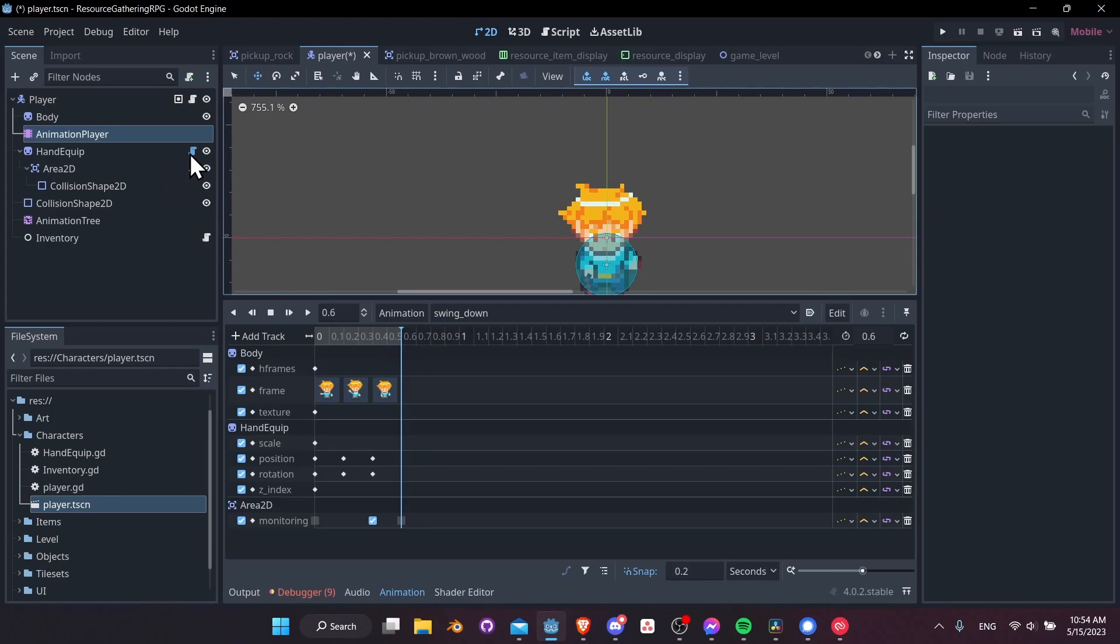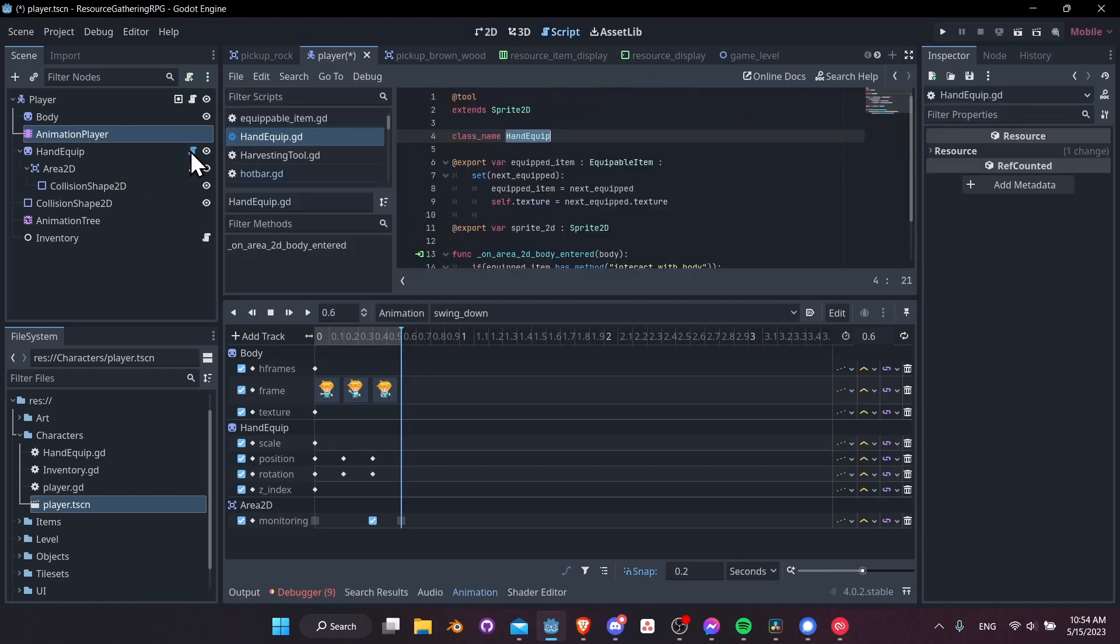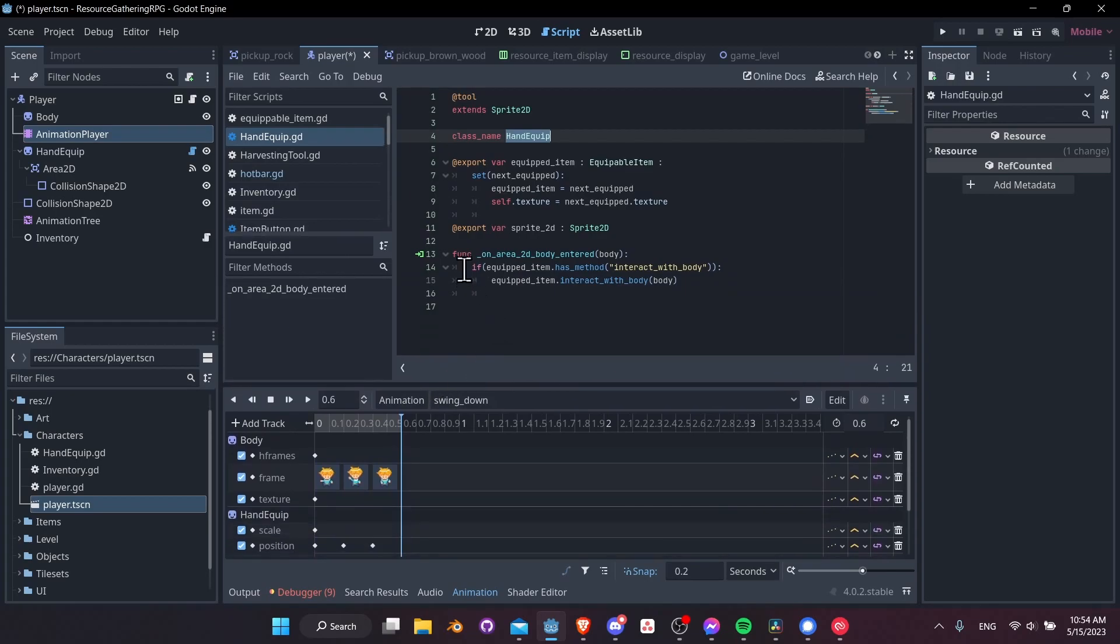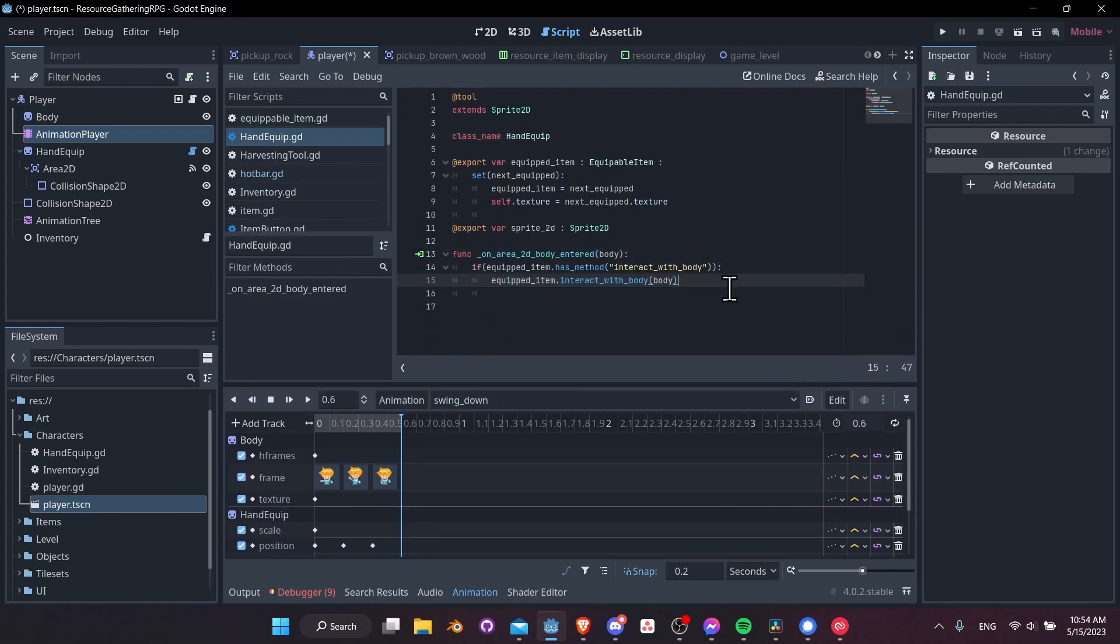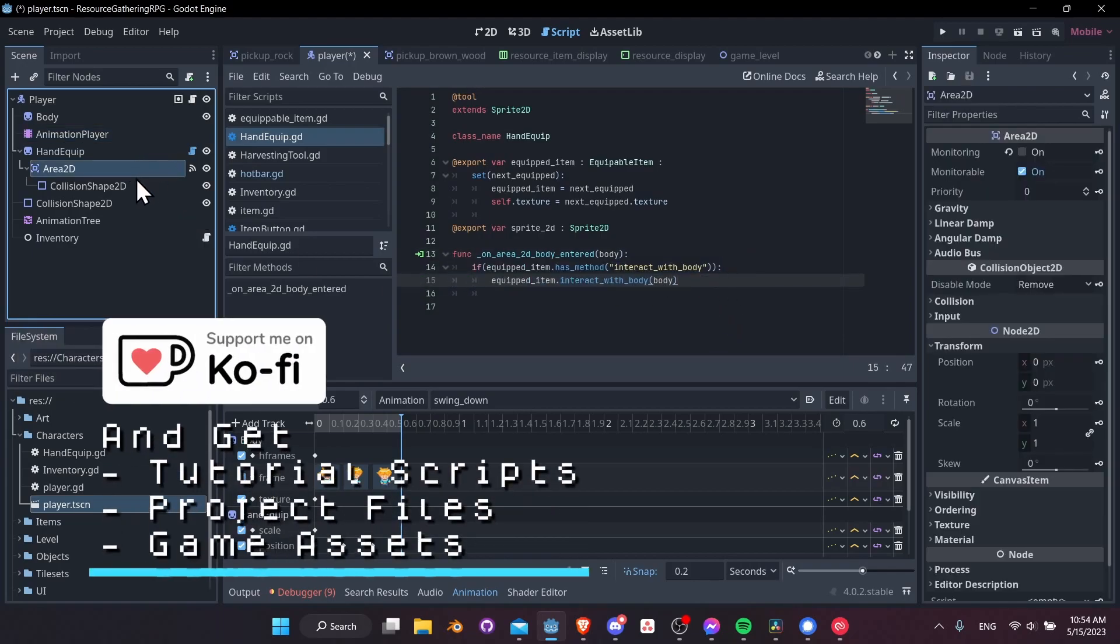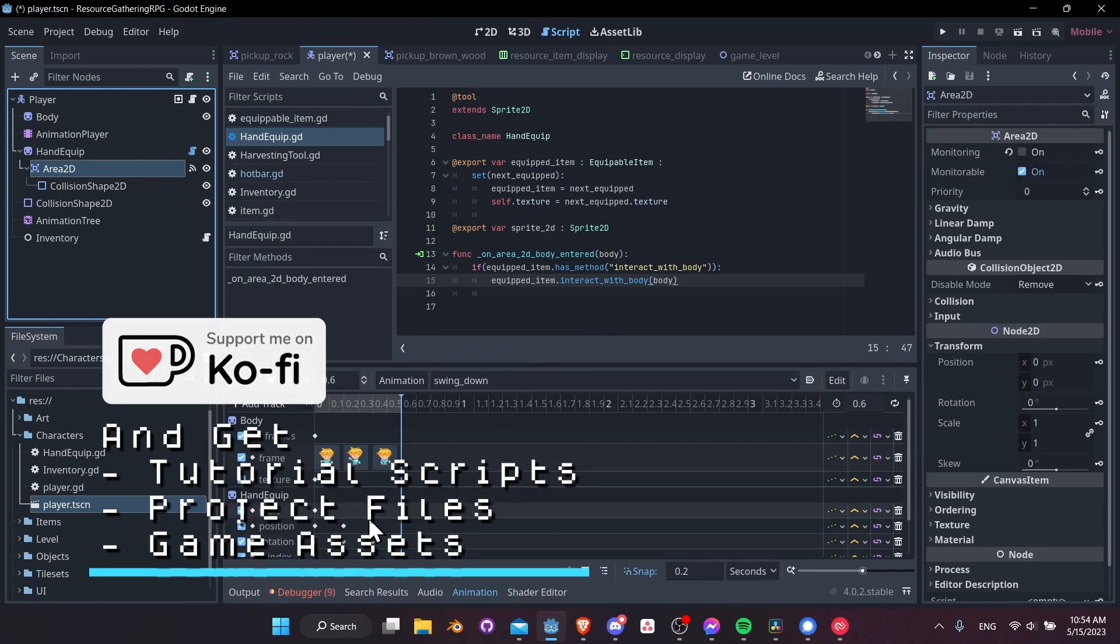Just to double check how that's going to work, let's look at the hand equip script. We can see on area body entered 2D that's when we're doing the interact with body function, basically harvesting the nodes, and that means that we need monitoring to be on for that to work.